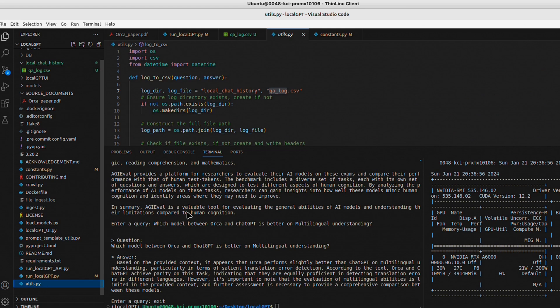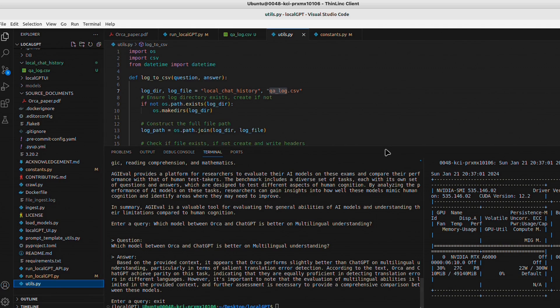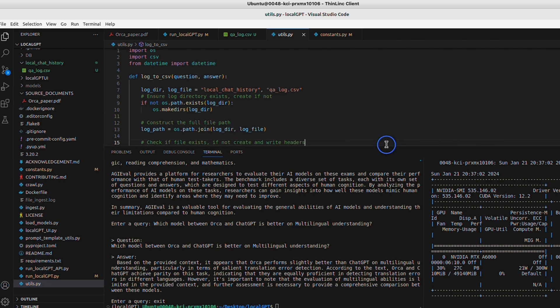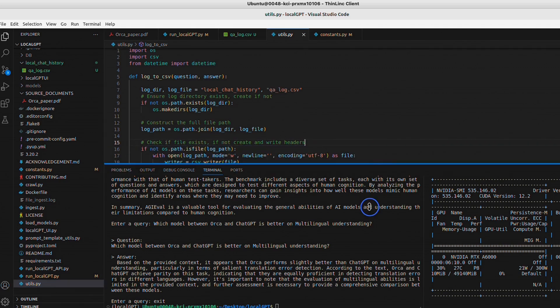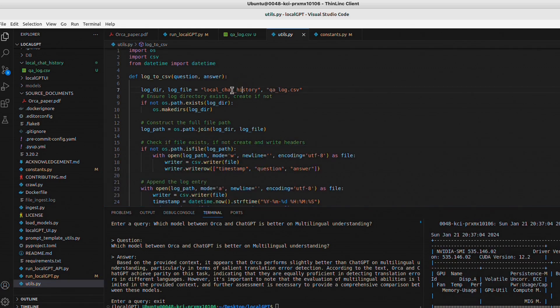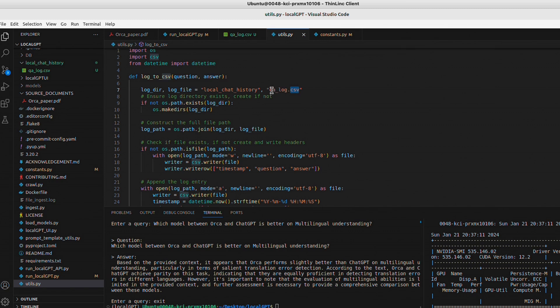Now, if you want to modify where the file is being stored, you can look at this util.py file. And here, it creates this local chat history folder, and then put in this qa_log.csv file. You can change the file name if you want.